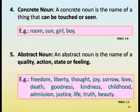Concrete noun is the name of a thing that can be touched or seen. Examples: room, son, girl, boy. Abstract noun is the name of a quality, action, state or feeling. Examples: freedom, liberty, thought, joy, sorrow, love, death, goodness, kindness, childhood, admission, justice, life, truth and beauty.